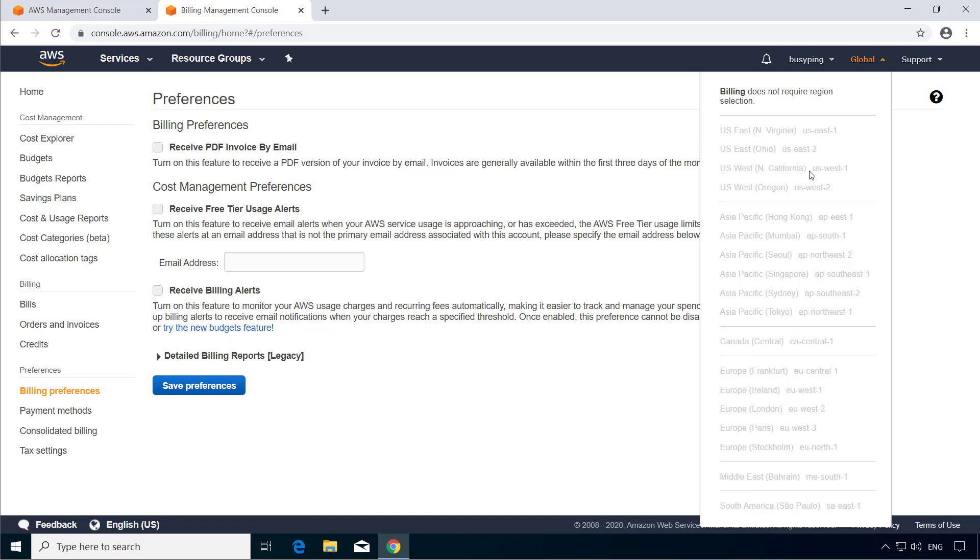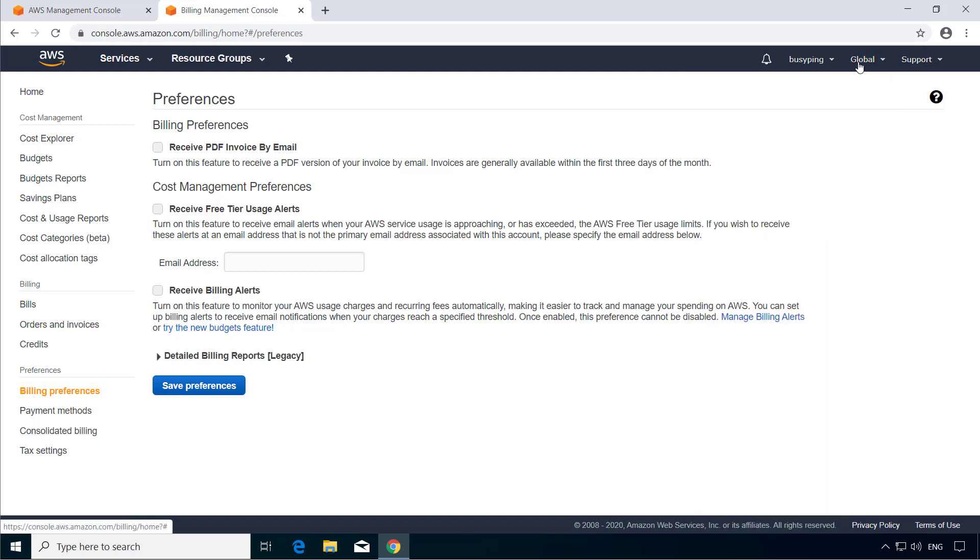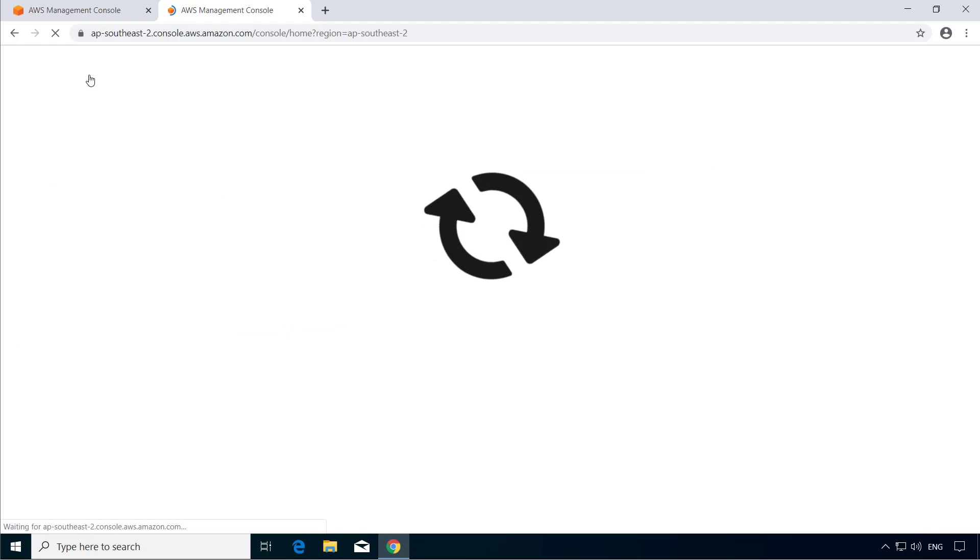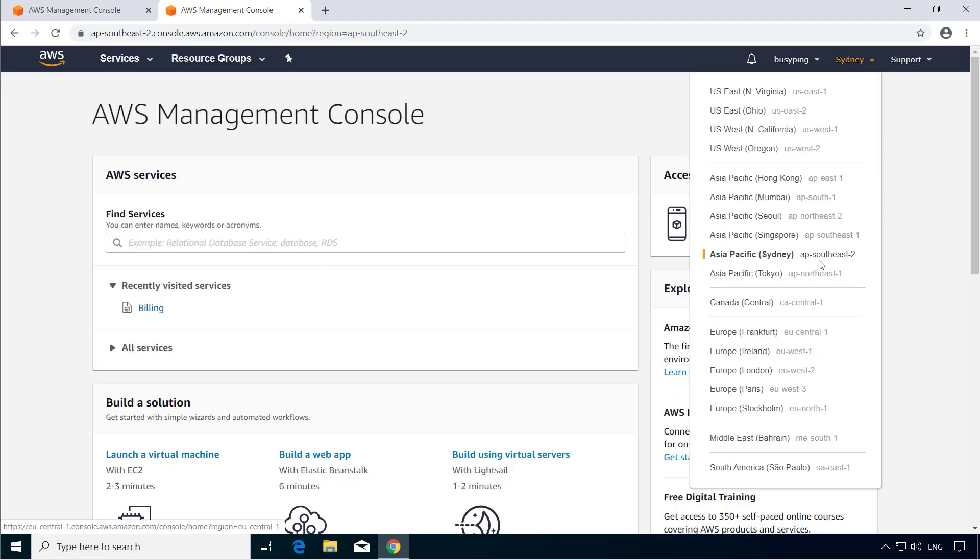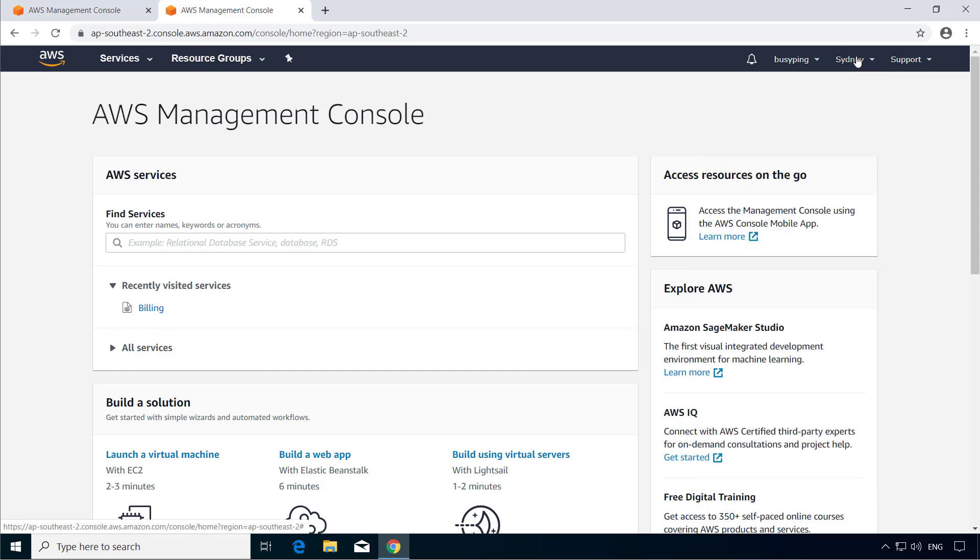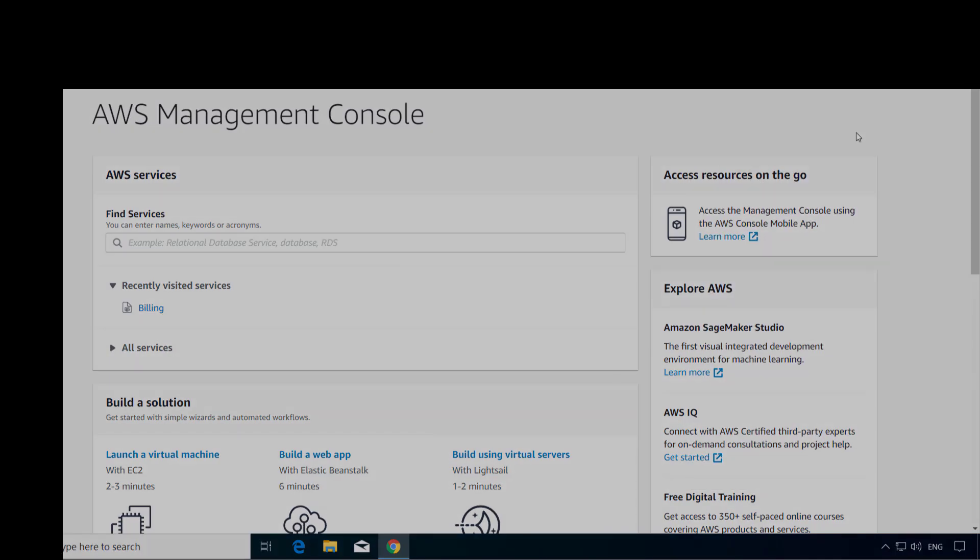The billing console is not specific to a region and that is why you see global here. So if I just go back to the management console homepage, you can see the list of regions here. Alright, in the next video we will discuss about the pricing model of Amazon Connect.